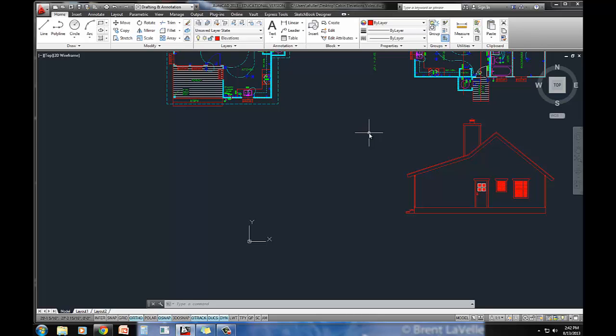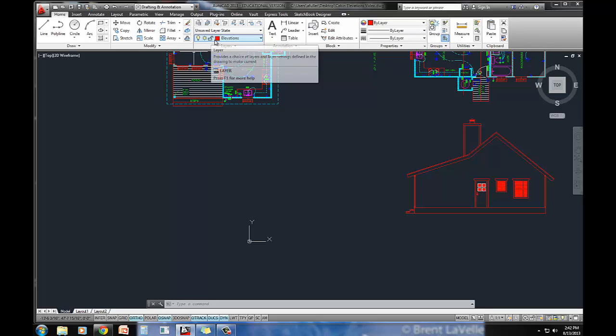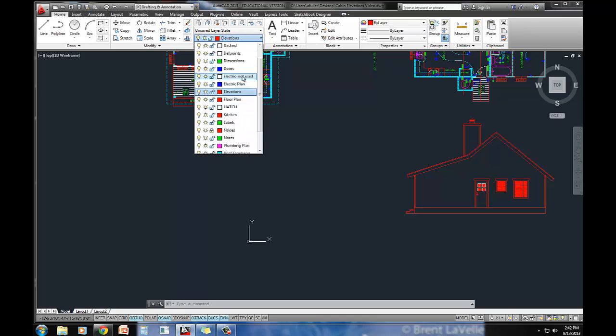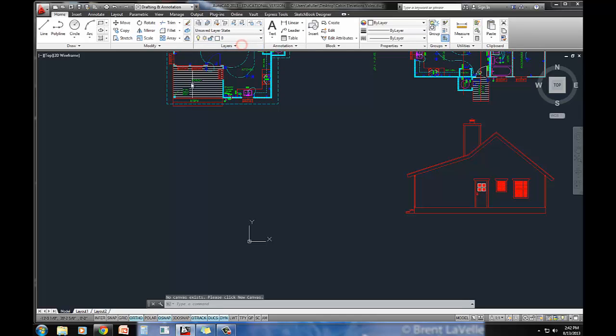So once we've drawn it at the pitch that the book provides, now we can project that over and start to work on our front elevation. I'm going to just quickly put another layer as current,